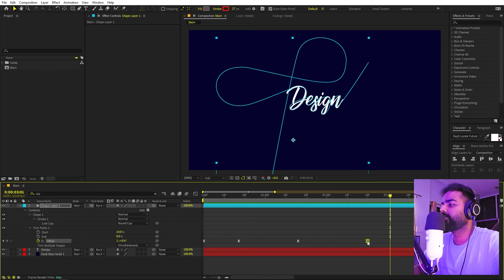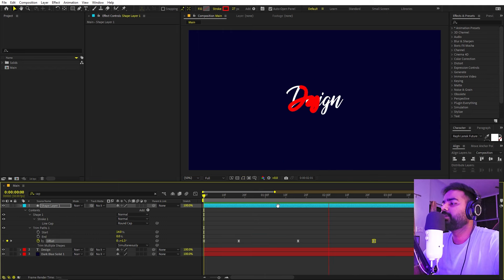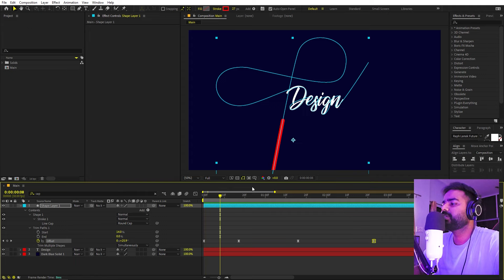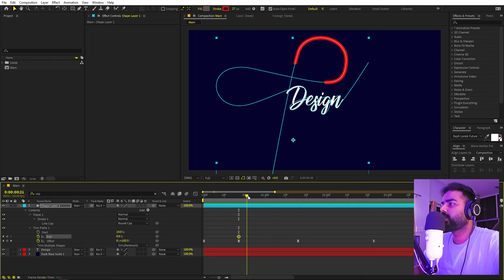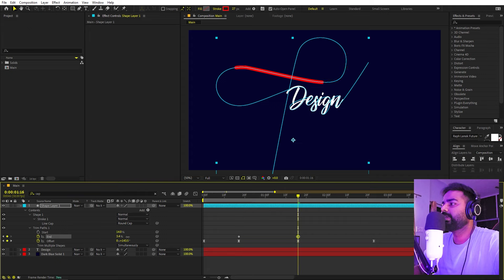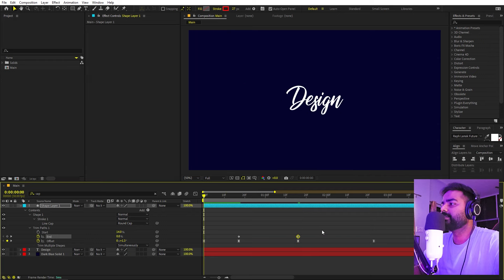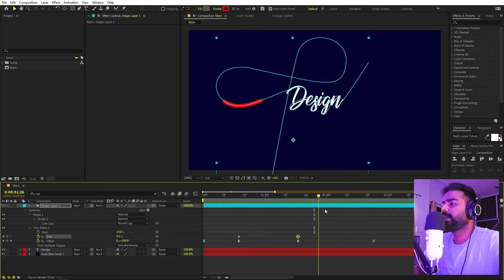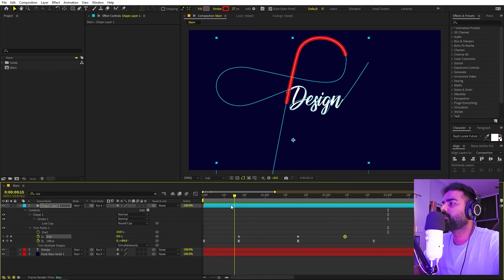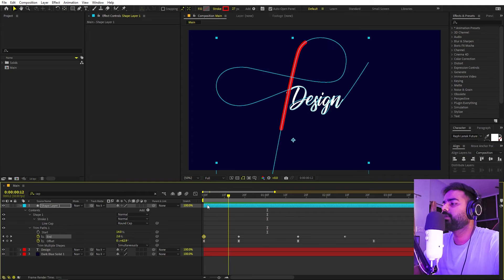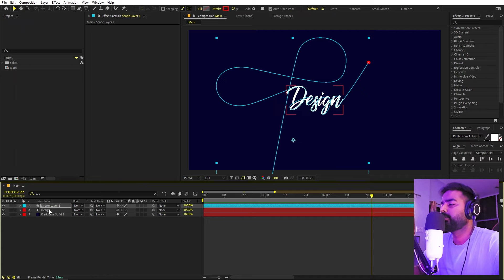Now if I press Play you can see the curve follows the path and creates a nice reveal. We can also adjust timing — move keyframes closer for the faster section and keep this portion a bit slower. We can also animate the endpoint to give it a more natural look. Add a keyframe, shorten its length, then bring it back to its original length. We can also elongate it at the very beginning. I'm happy with the movement and timing, so let's proceed.